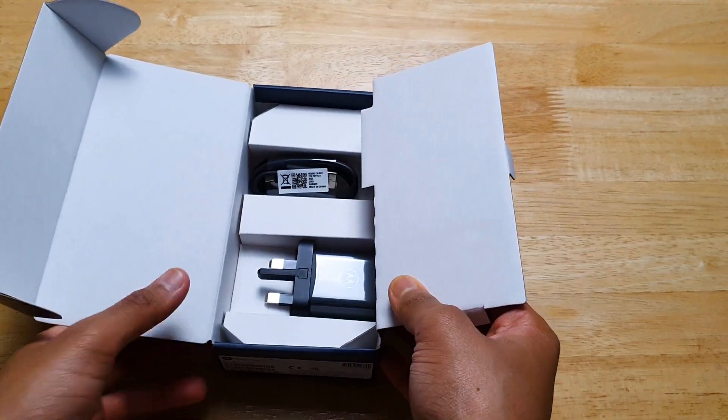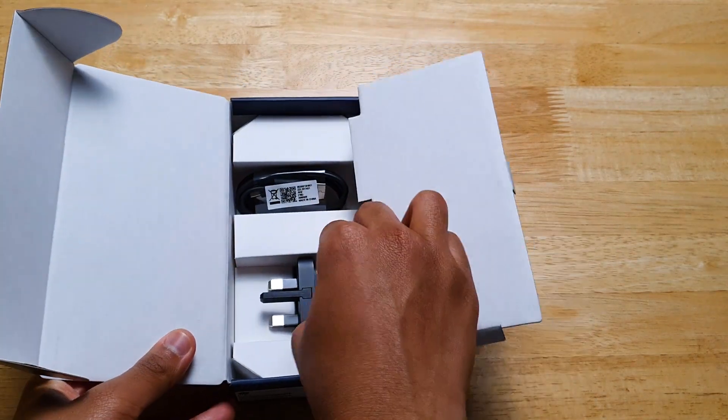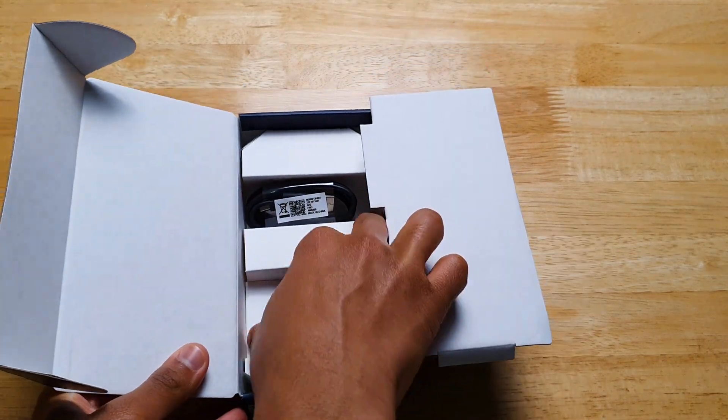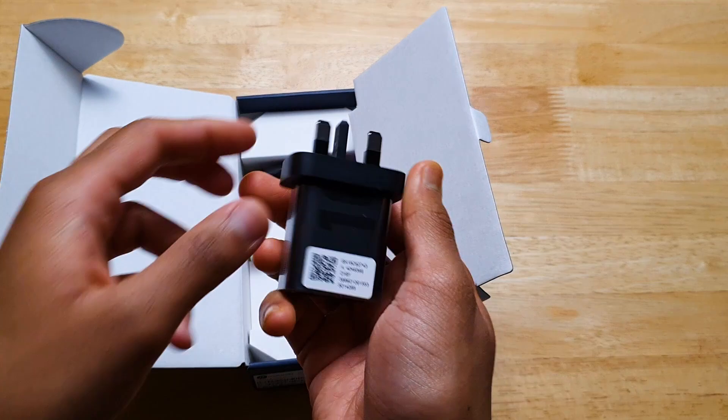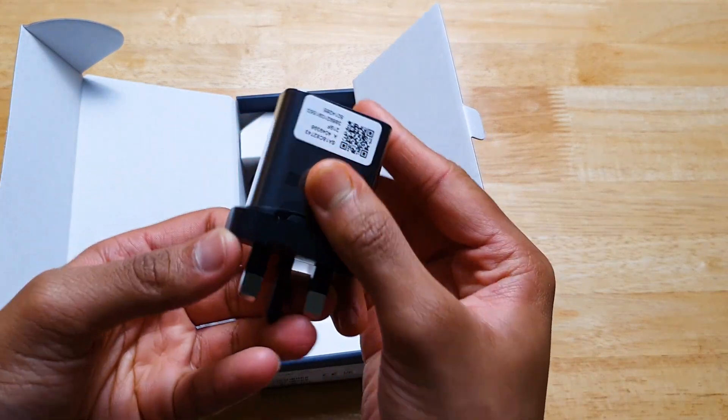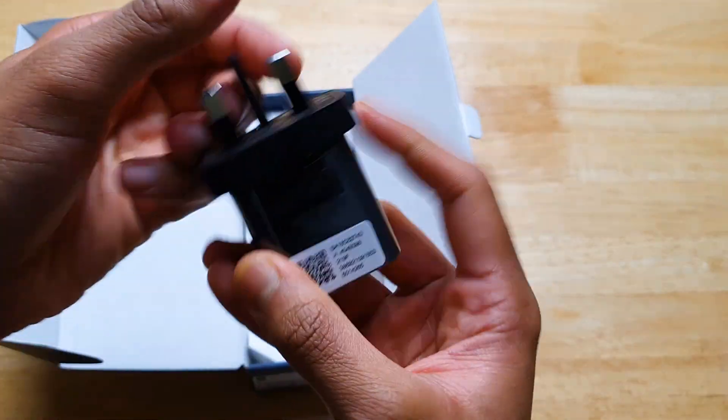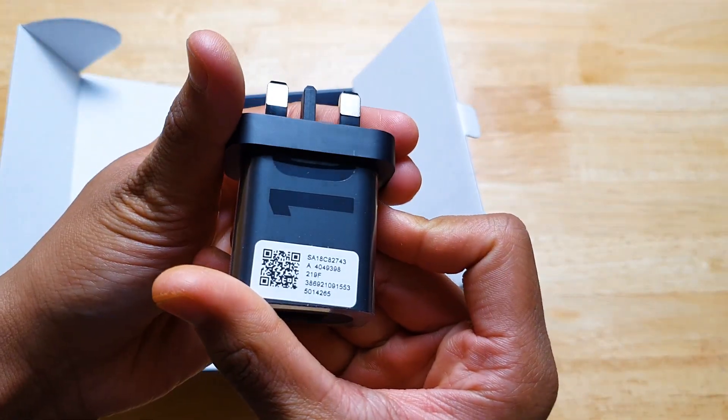Alrighty, here's the charger, which is a 10W charger. It's kind of slow for a 5000mAh battery in my opinion.